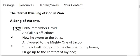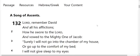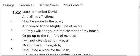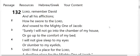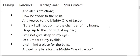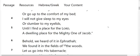The eternal dwelling of God and Zion. A song of ascents. Lord, remember David and all his afflictions, how he swore to the Lord and vowed to the mighty one of Jacob. Surely I will not go into the chamber of my house or go up to the comfort of my bed.